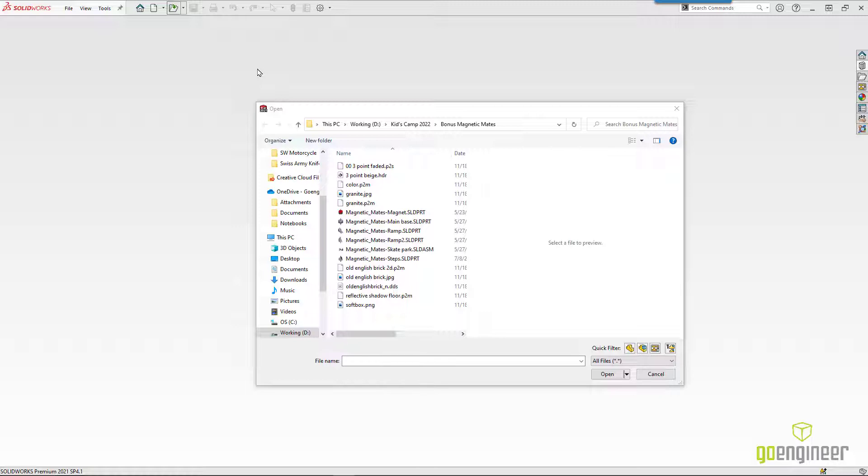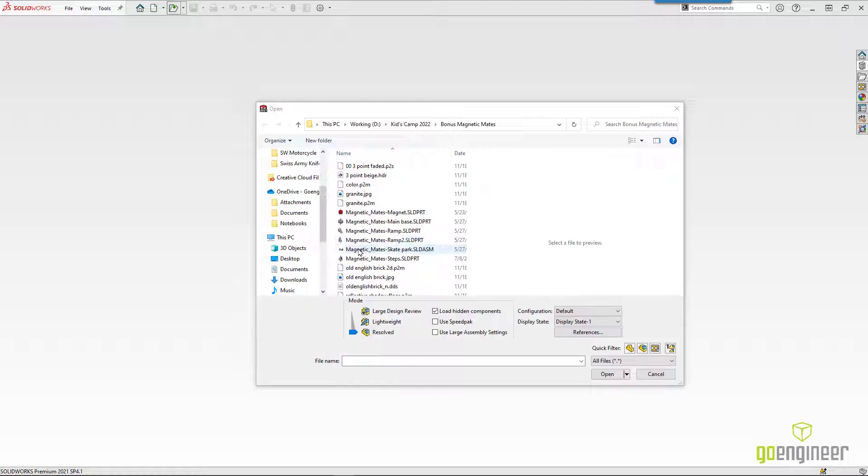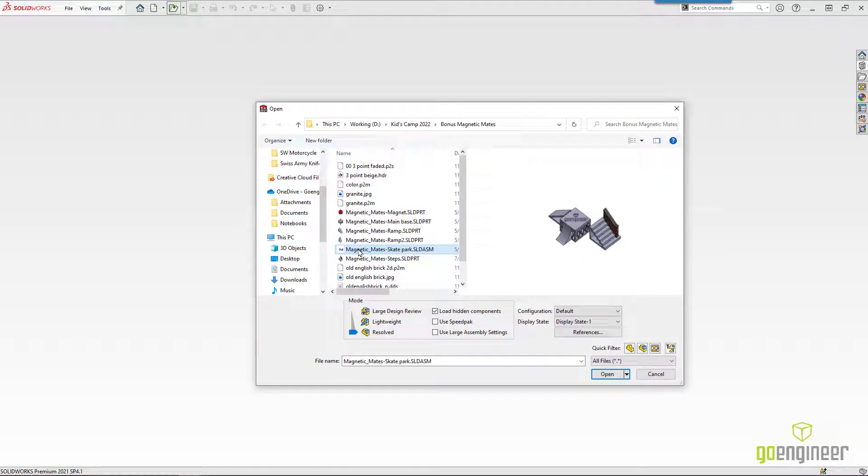It's another one of those that people maybe should use more than they do. So I've got a copy of the assembly. I went and made a copy of all the different components, added Magnetic Mates to the beginning of the names so we wouldn't get them confused with some of the other folders. So in the bonus Magnetic Mates folder, we've got a Magnetic Mates skate park. So let's open that up.